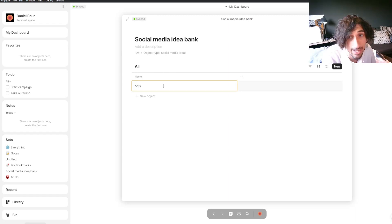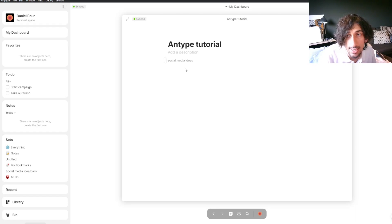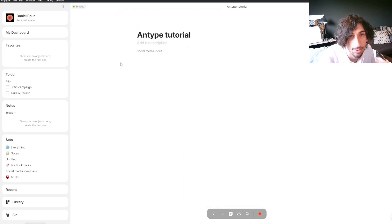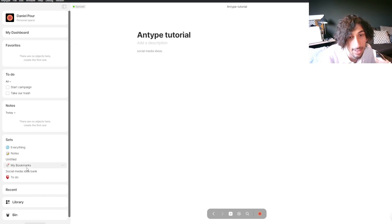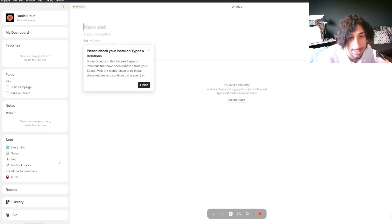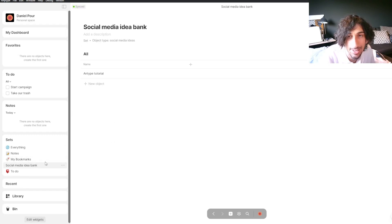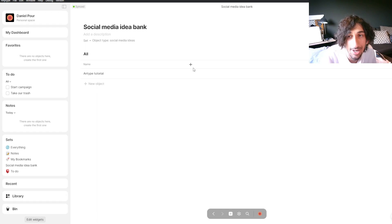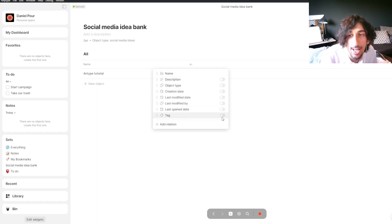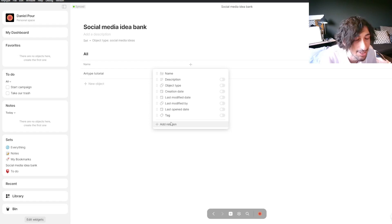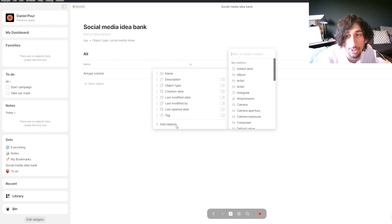Let's start with this video — an AnyType tutorial. Just as in Notion, I could open this and write my script inside of here, and I could also make it full screen if I wanted to. Now we go into our social media idea bank. We can add different properties, or rather relations — it is called relations, not properties inside of this app. Relations are basically properties inside of Notion, and I will struggle with this because I've been a Notion user for so long.